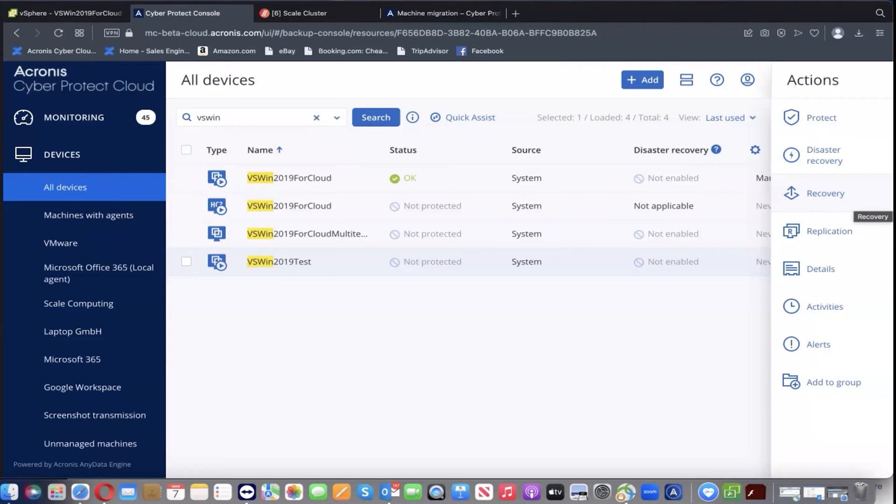To start with, we already have the Acronis agent for VMware deployed and configured to work with vCenter server. We'll proceed with creating a backup for the VMware ESXi VM we want to migrate.